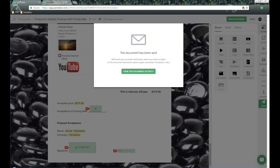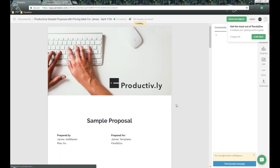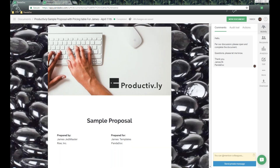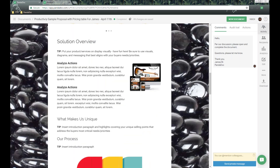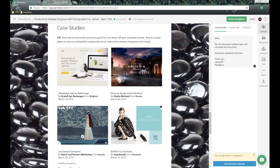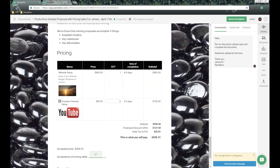With our pricing table and catalog options, it's very customizable for how you want to define your individual items and set up your taxes, discounts, and the design look and feel using different colors. Of course, we have images that recipients can click on to view. And you can save that pricing block to be used again and again as part of a content library item.